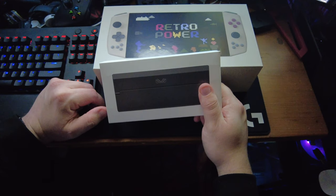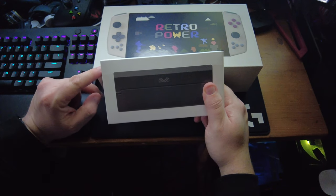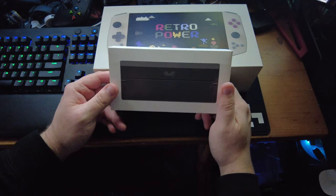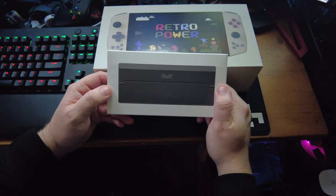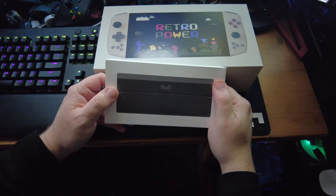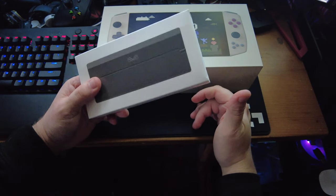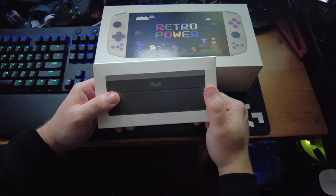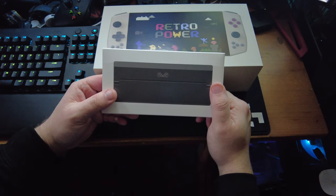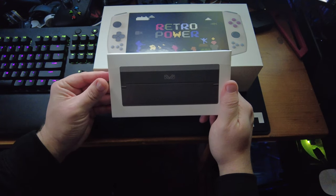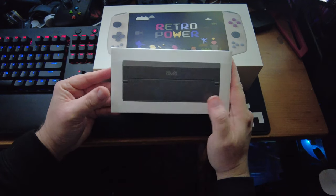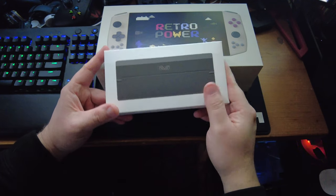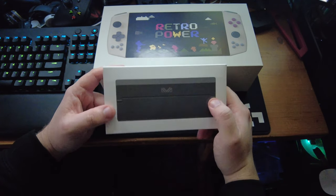Pocket gaming is kind of becoming a thing. The Valve Steam Deck is coming out in February, Nintendo is doing their thing with the Switch, Xbox has their xCloud with mobile services, and of course Sony has their CloudPlay with PlayStation Now services. But beyond that, we're here to take a look at the RetroPower.